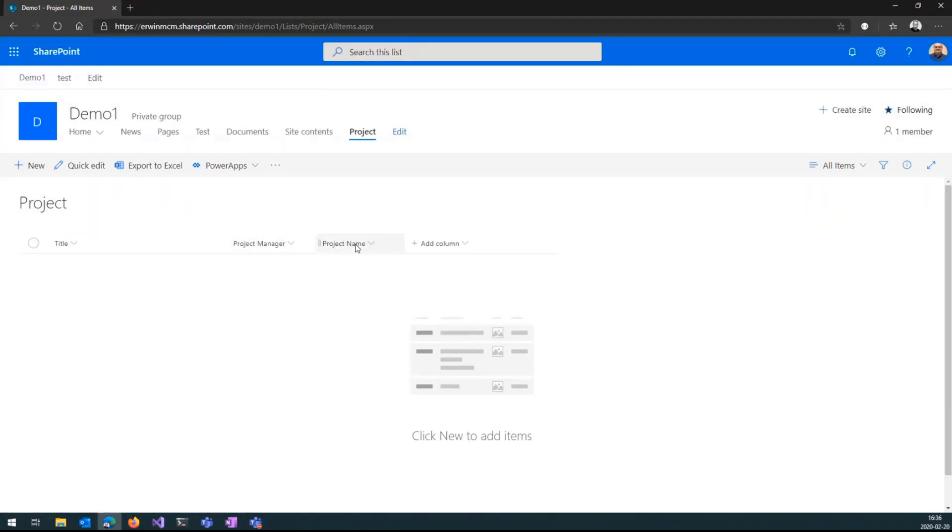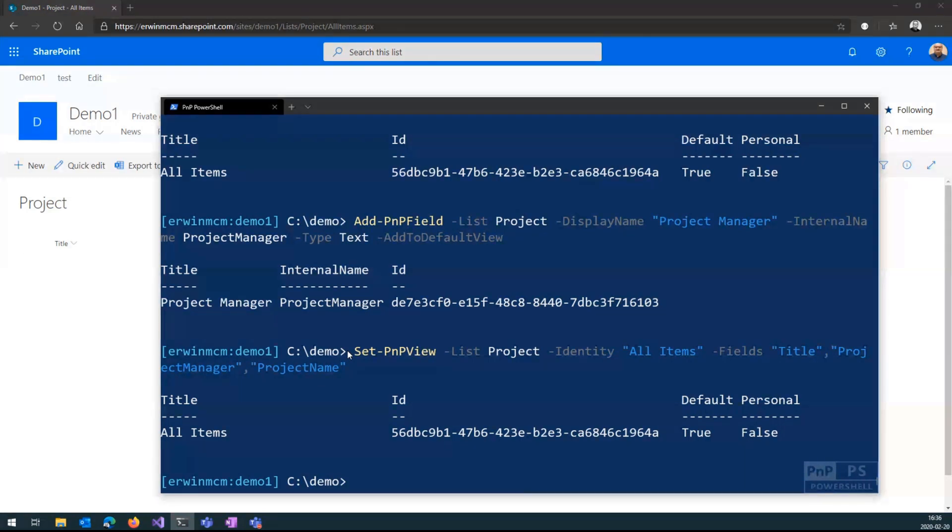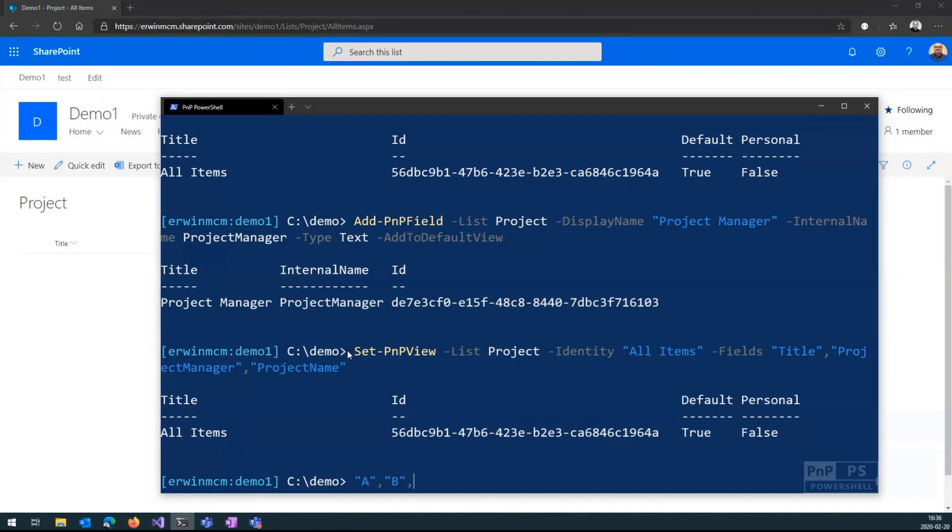So that's a very simple way of creating a list, adding columns to it, and we support basically all column types here. Now, let me, for demo reasons, add a couple of items to this list. And then a nice simple way of actually adding items is like, say, I want to have three items called the title A, B, and C. So A, capital request one, B, C. This is an array, piping that to...